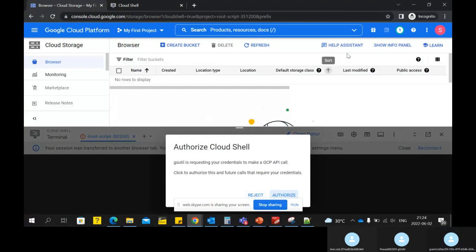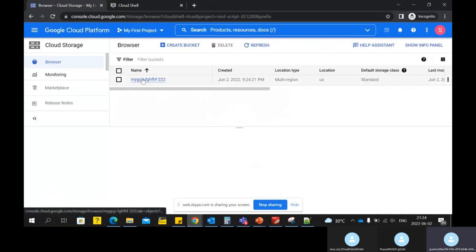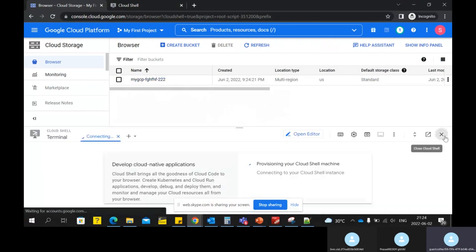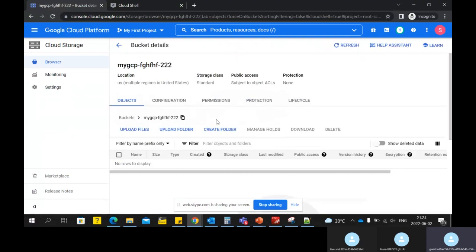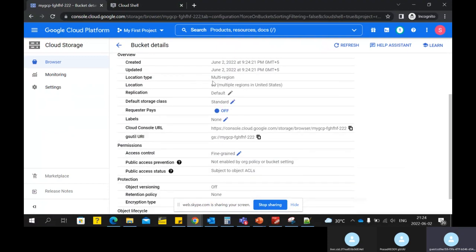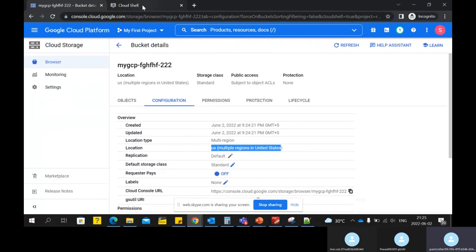Now it will create the bucket — you can see the message that it's creating. If I go to my web console and refresh the page, you'll be able to see the bucket we just created using the gsutil command. Inside the bucket I haven't stored any objects yet, but you can see the bucket properties. By default it creates a multi-region bucket — yesterday we created a region bucket — by default it creates a multi-region bucket in the US region.